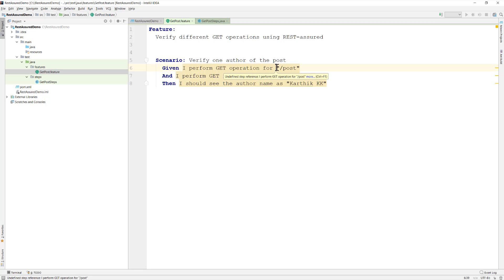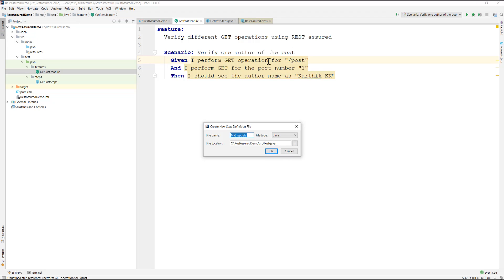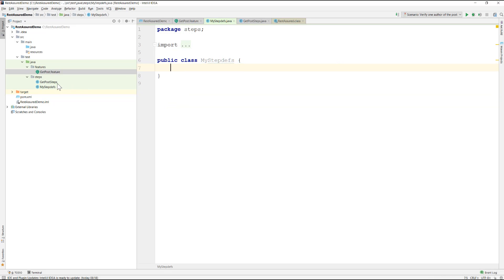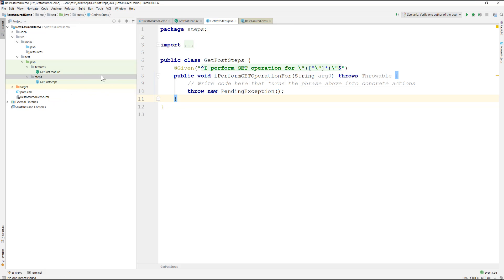Now I'll create the step definitions for all written steps. I'll do Alt+Enter and select 'Create step definitions'. It asks us to choose the file type — Java or Java 8. Make sure you select Java, not Java 8, to avoid lambda expressions. The directory is all you can specify here, so I'll create the file there, then cut and paste the step definitions into the existing class file and delete the generated one.